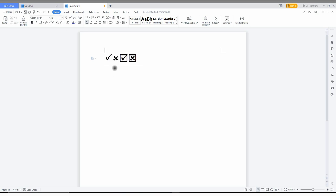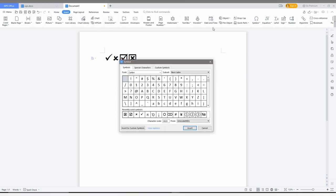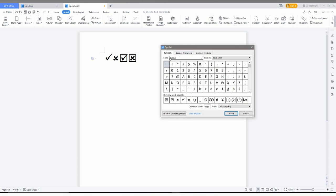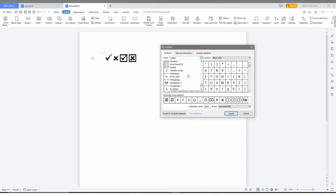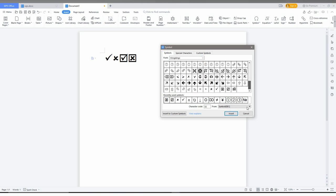You can see these four symbols you can insert using this symbol option. Just go to the Insert option, click on Symbol, go to the font and change from Calibri to Wingdings in the list, then scroll down. You can find these symbols at the bottom.